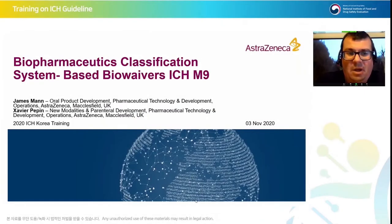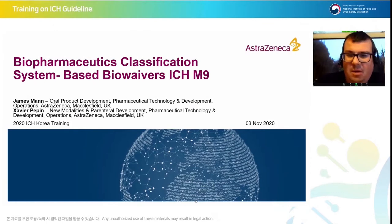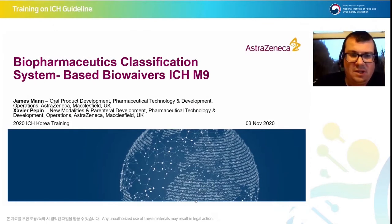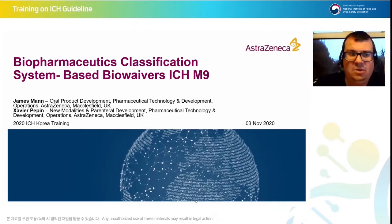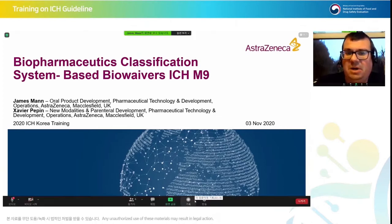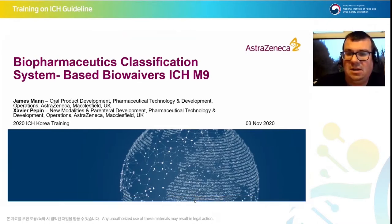Hello everyone, I hope you can hear me okay. My name is James Mann and along with my colleague Xavi Pepan, we will be presenting to you today on the Biopharmaceutics Classification System Based Biowaivers, which was harmonised back in the end of 2019 as ICH M9.